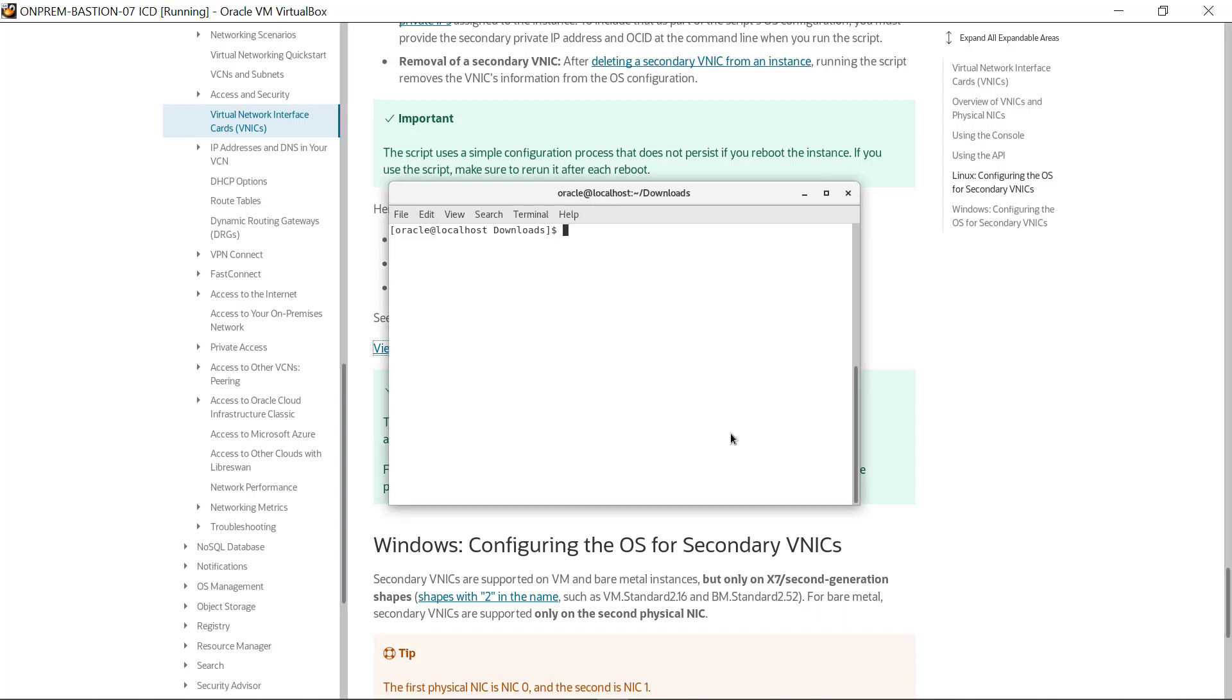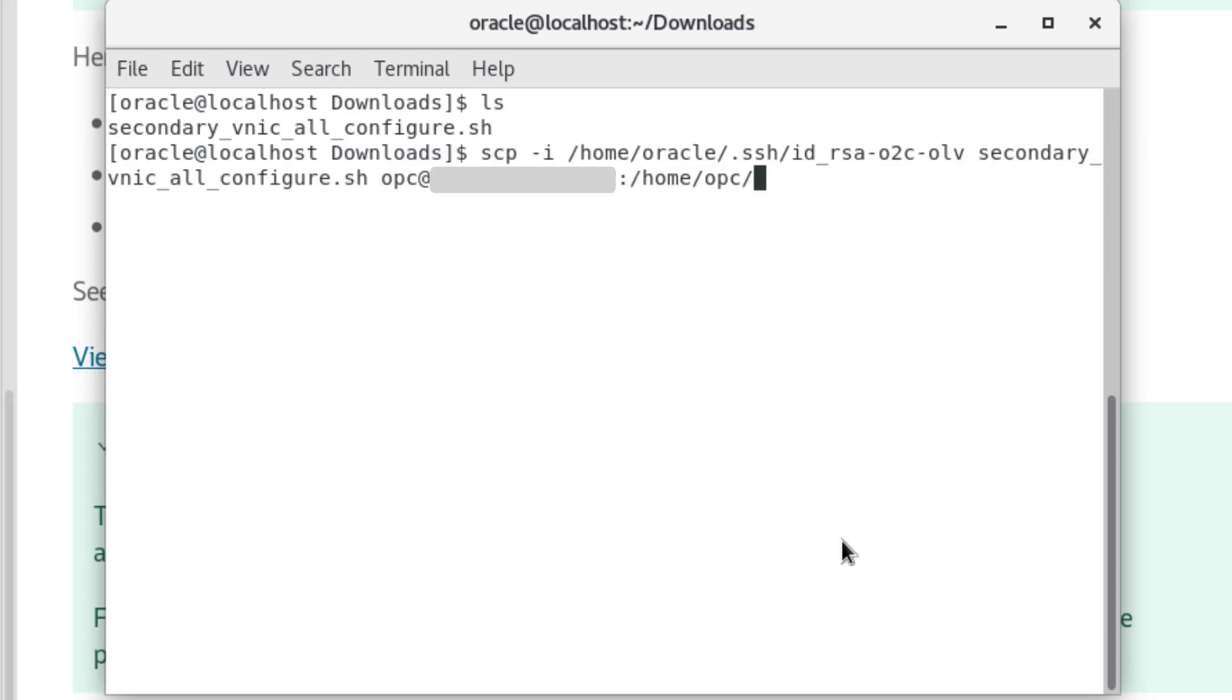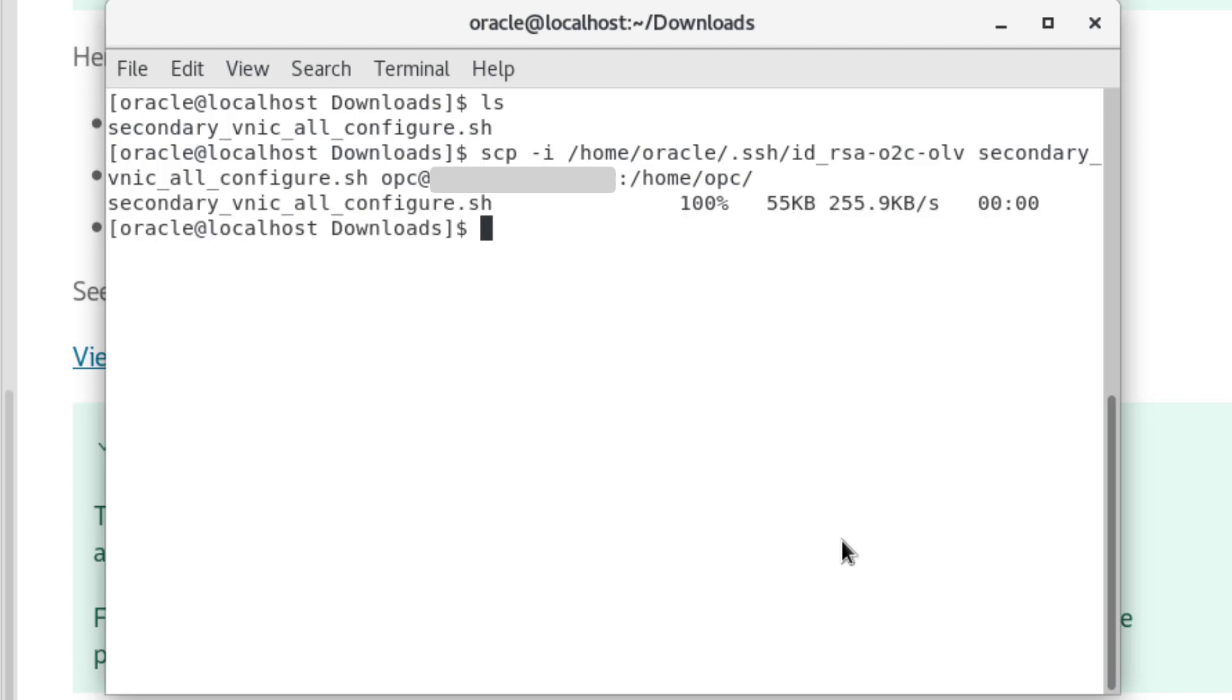Bring up a terminal window on the local machine and with the ls command, make sure the file is here. Now, enter the command to copy the file to the instance using the SecureCopy utility. Enter scp -i /home/oracle/.ssh/id_rsa-o2c-olv secondary_vnic_all_configure.sh opc@[internal private network ip address]:/home/opc/. The file copies quickly after pressing enter.